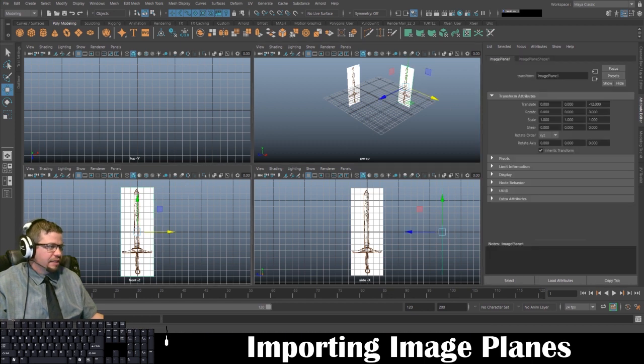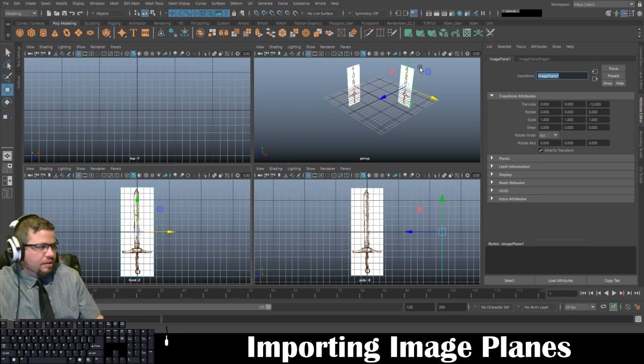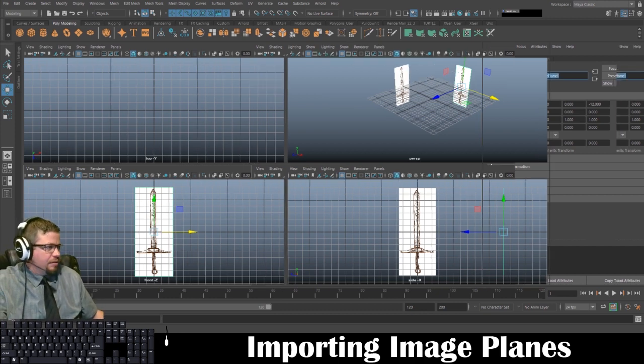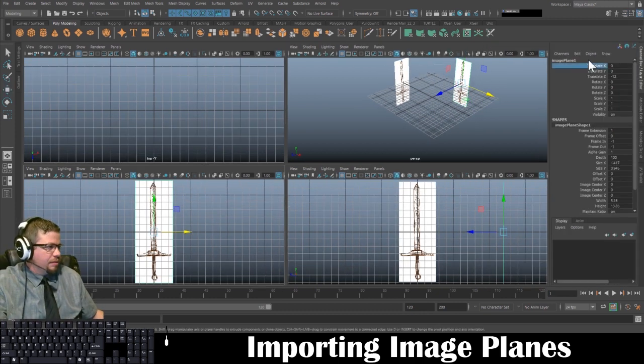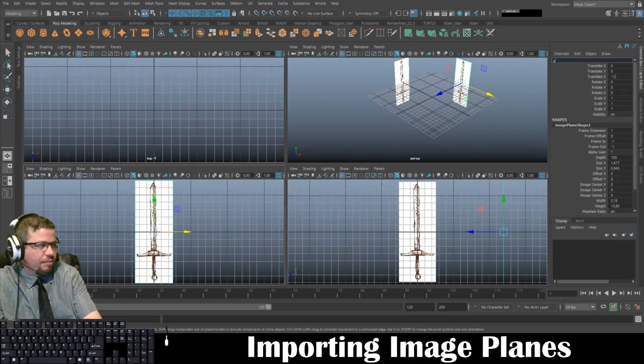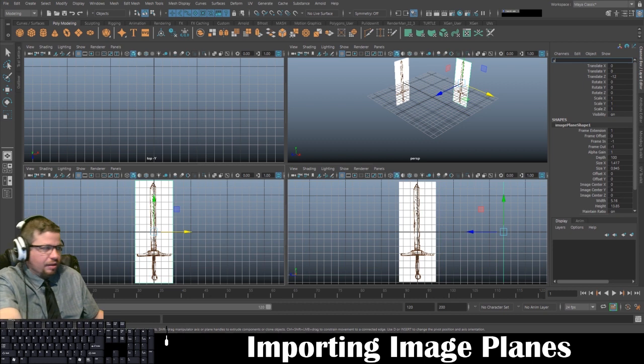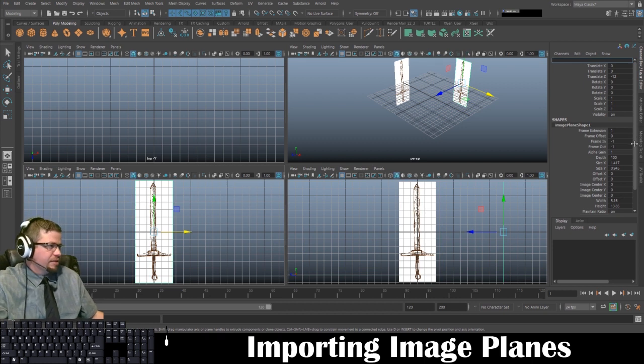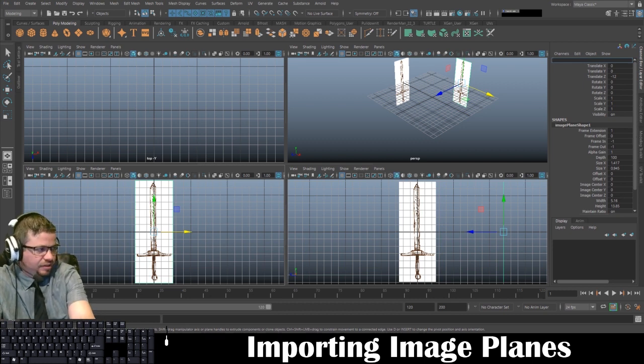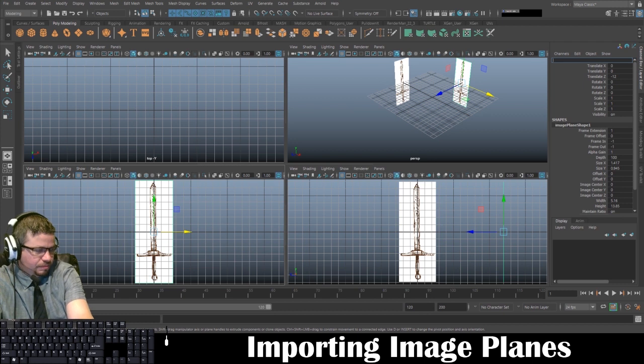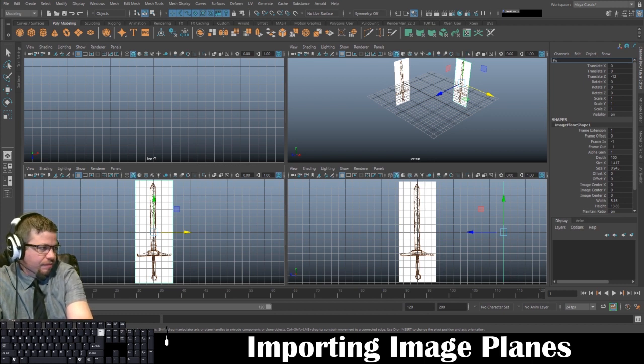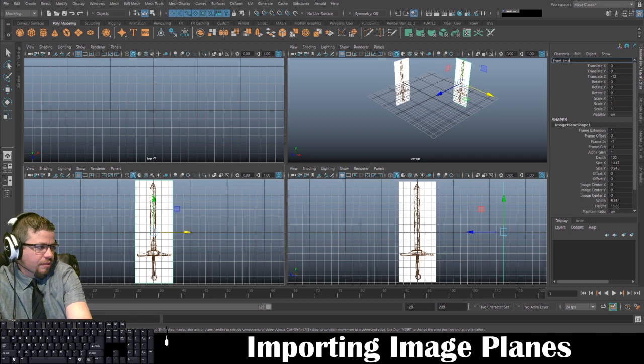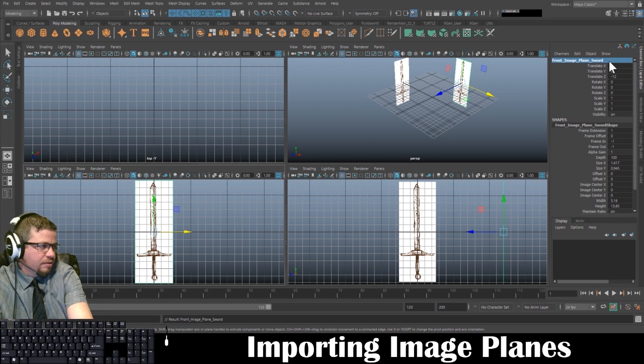So this is front, and it says image plane 1. In my channel box—you could have done it in the attribute editor too, I just like to do it here—front image plane sword.